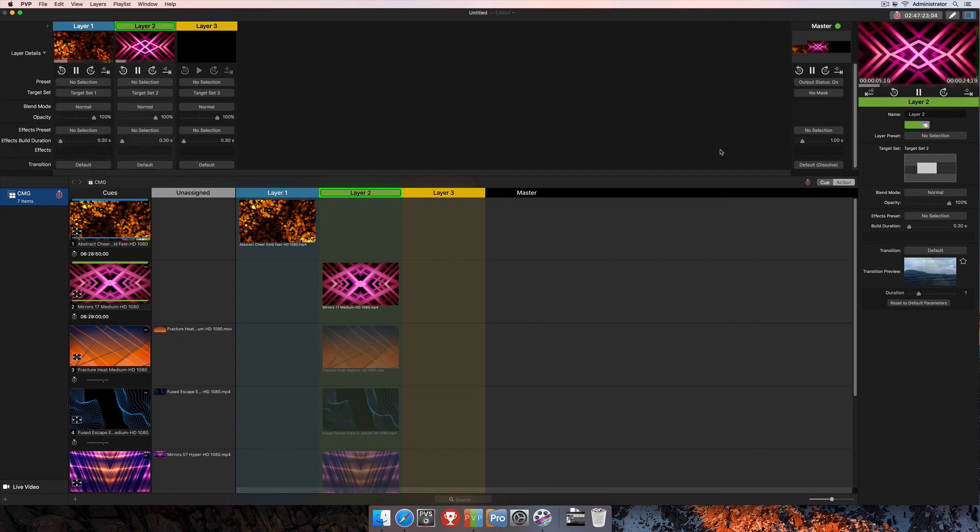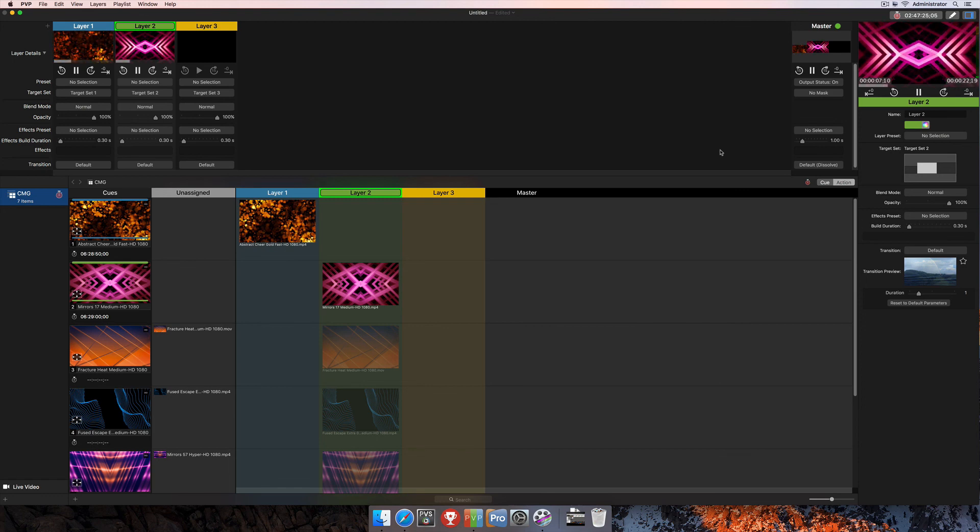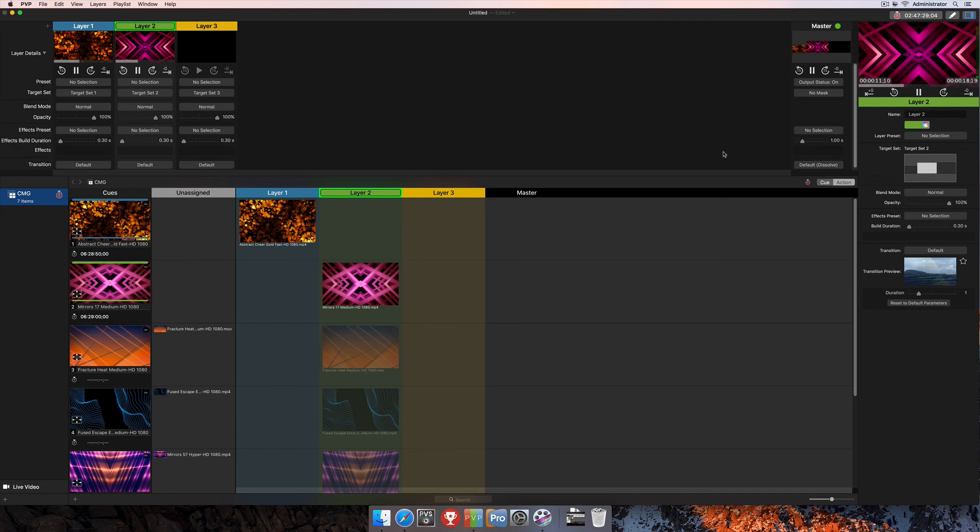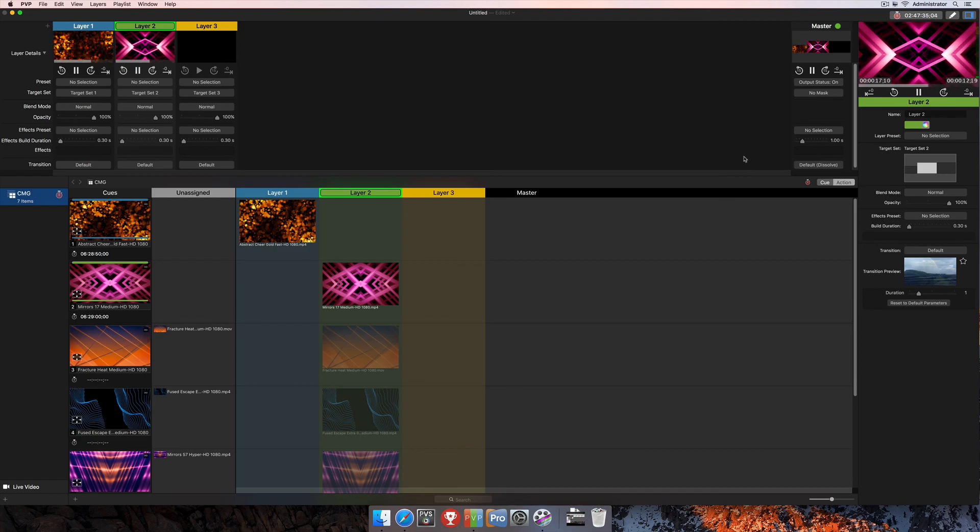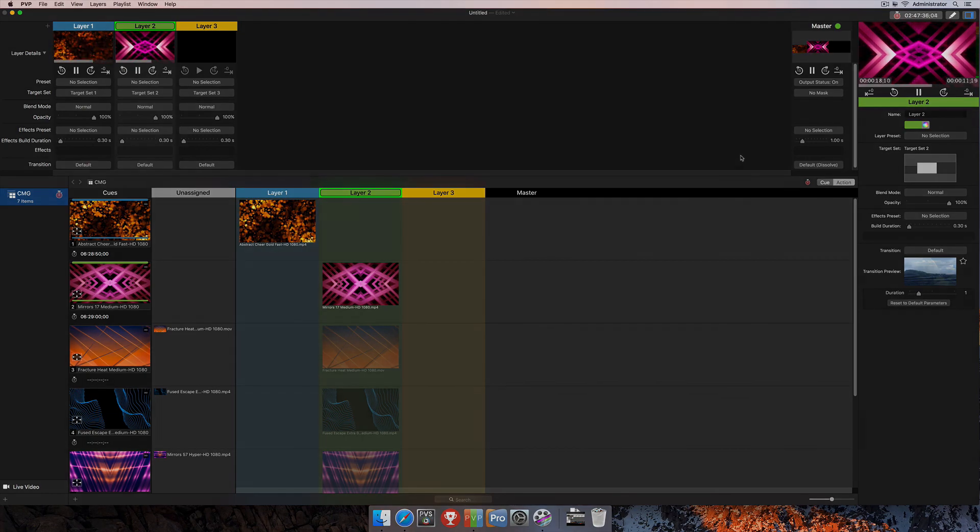So that's about it for using the timecode feature in follow mode. And again, as I mentioned, we've got another tutorial that's going to cover using timecode with the trigger mode as well. And you can find that and more information on PVP at www.renewedvision.com.